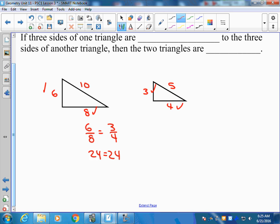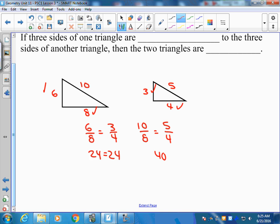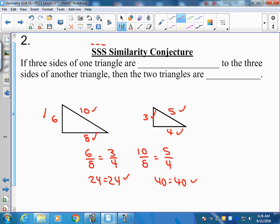When you're doing side-side-side similarity, you have to make sure you use all of the sides. So I'm going to go 10 over 8 — hypotenuse over long leg equals hypotenuse over long leg. Cross-multiply and solve: 40 equals 40. Now I've verified using every side length in a proportion and cross-multiplying that I have side-side-side similarity. So if the three sides of one triangle are proportional to the three sides of another triangle, then the two triangles are similar.